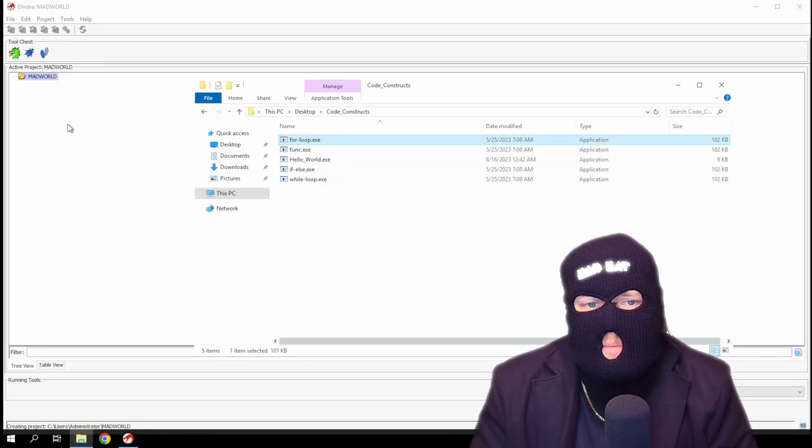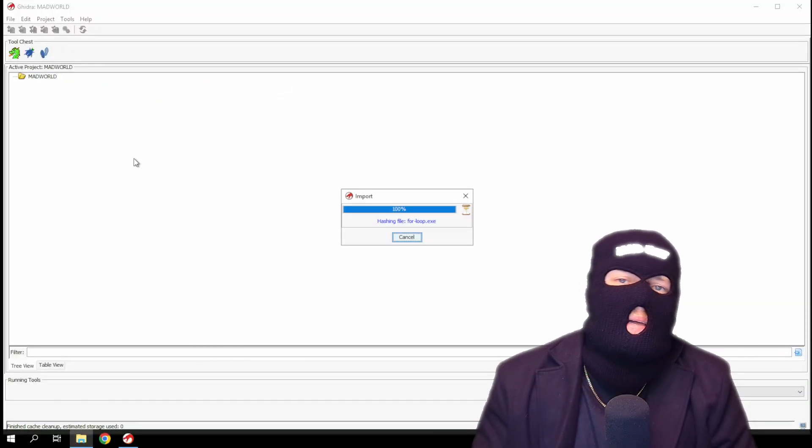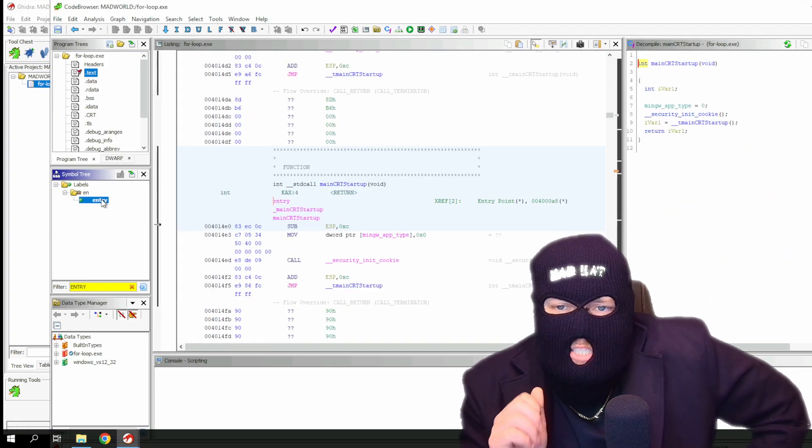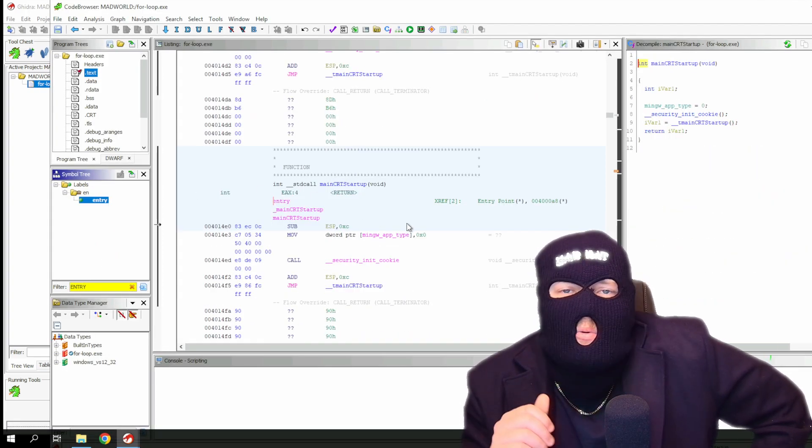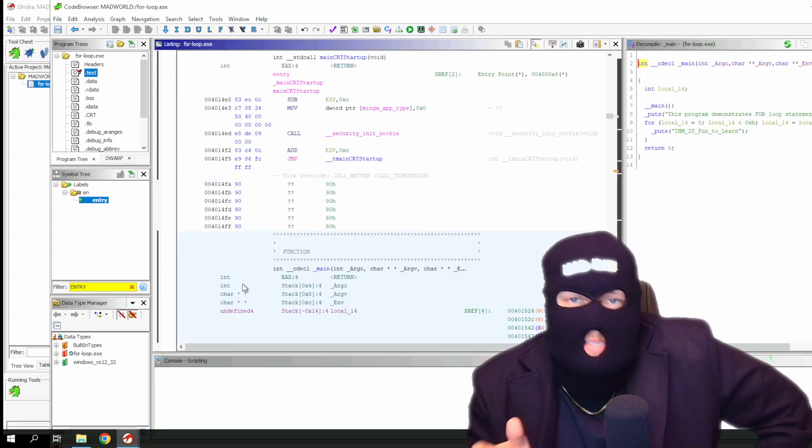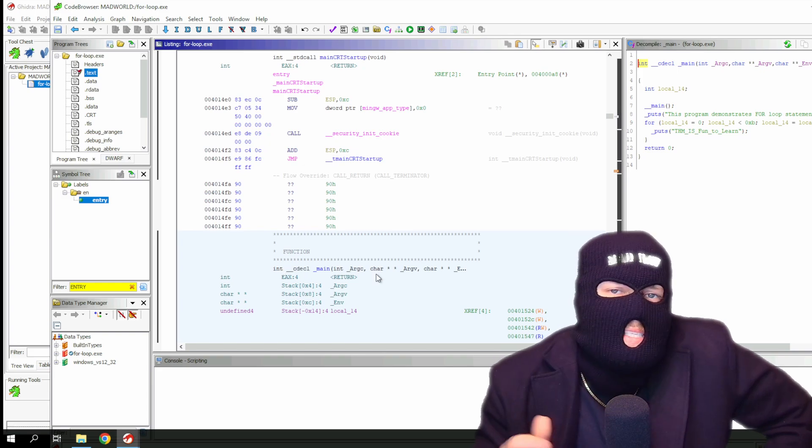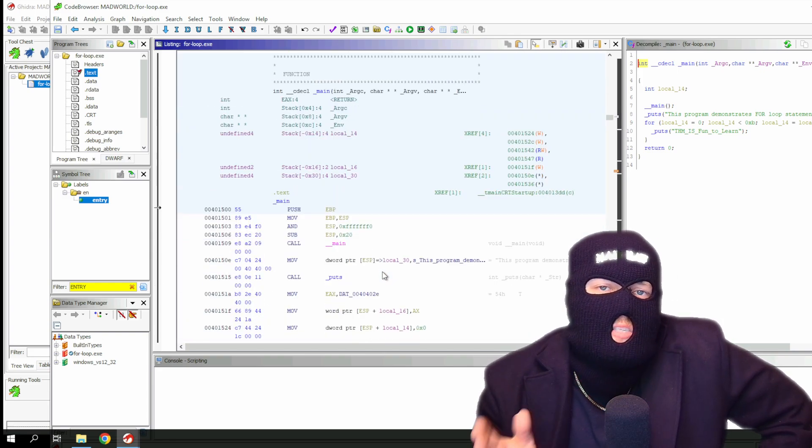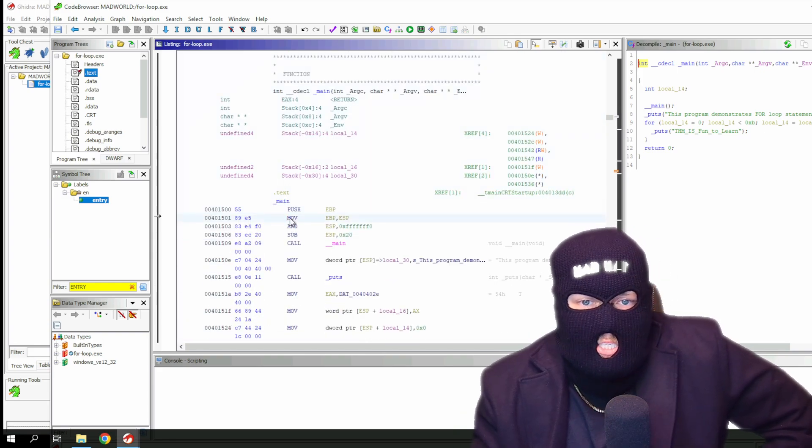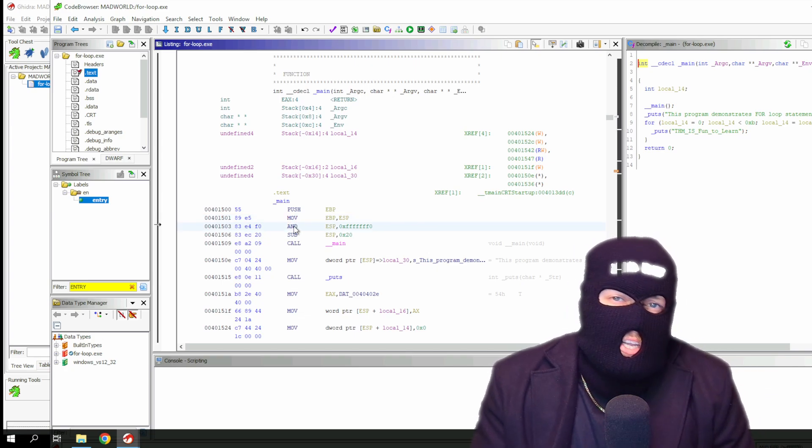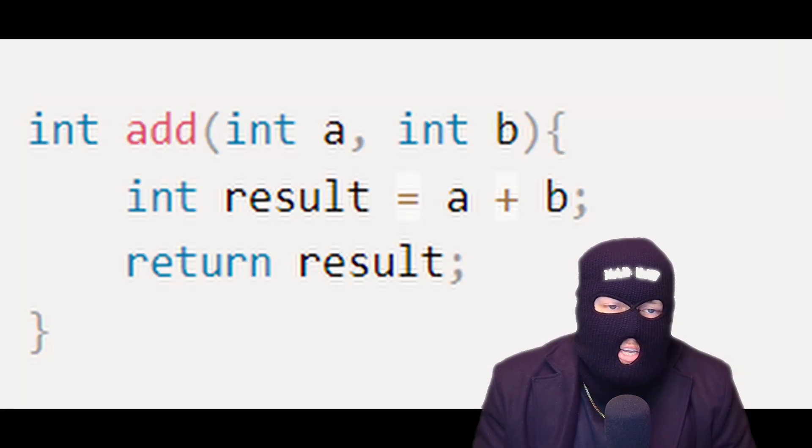Now if we open the provided for loop executable, find the entry function and check the assembly, we can see how the for loop is translated into disassembly code. You'll notice as you click into each argument, it highlights the corresponding argument on the right decompiler section, which is handy for understanding what each argument does.